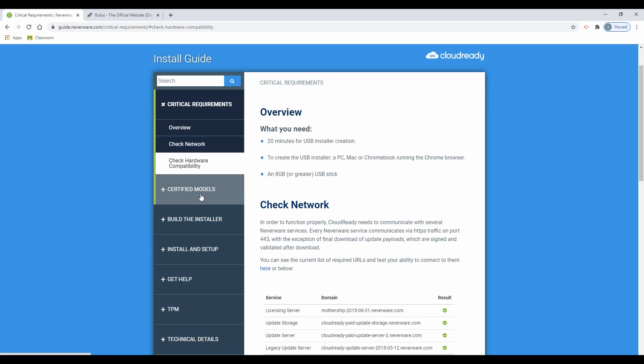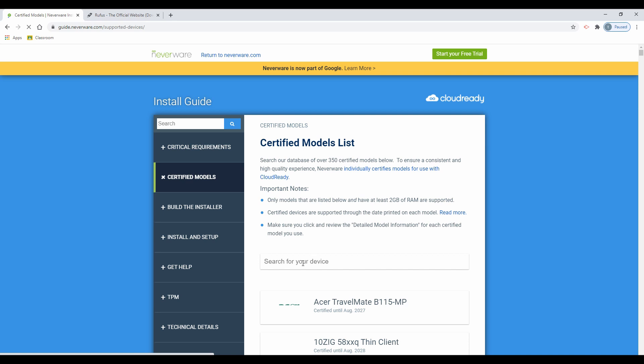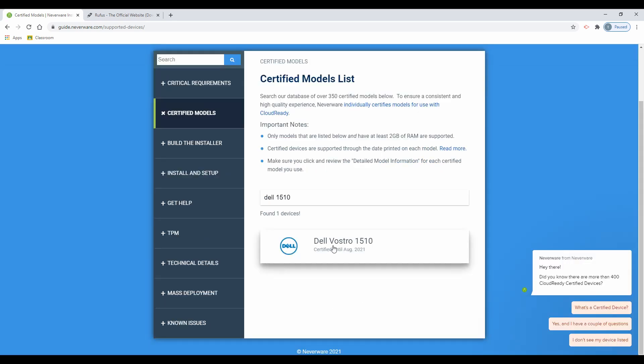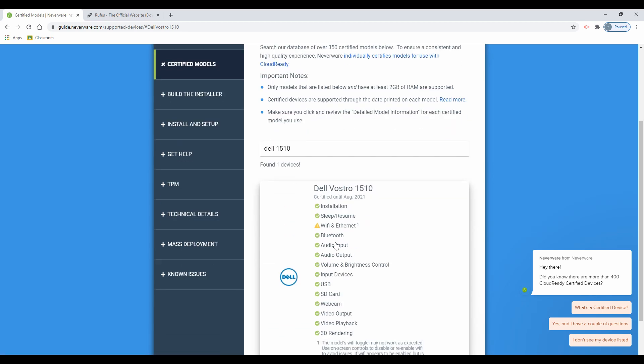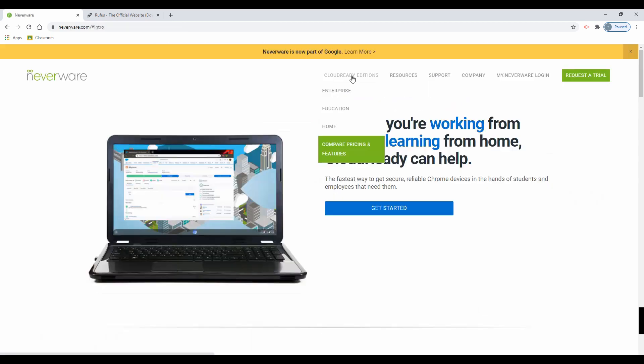On the left hand side you can check the certified models for your computer. If your device is not listed, it does not mean that the CloudReady OS will not work, it just may not be fully compatible. Within the list you may find a warning for incompatible hardware for your device.